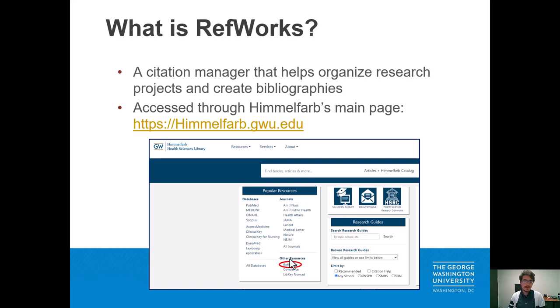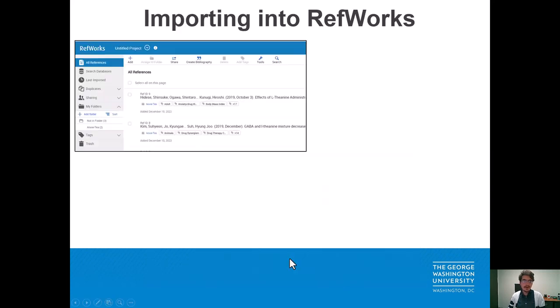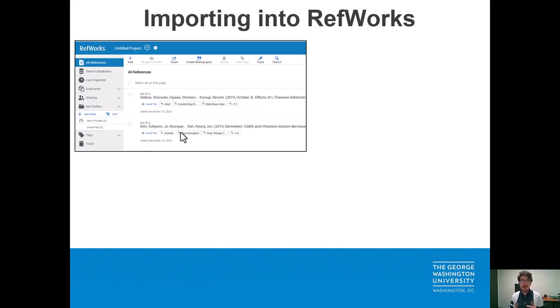Once we follow the link it will take us to the RefWorks main page. I already have a RefWorks account, but if you don't, you can create one using your GW email and a password.